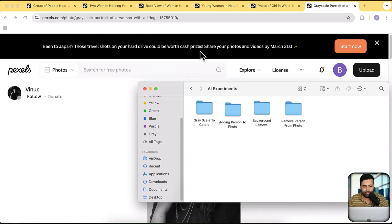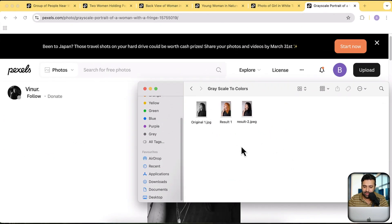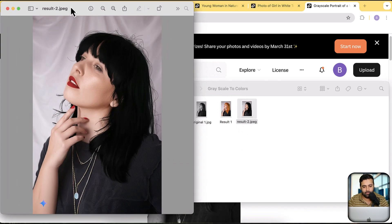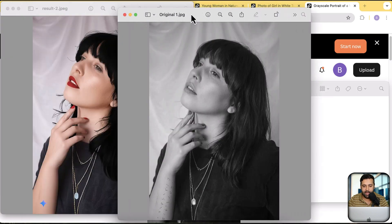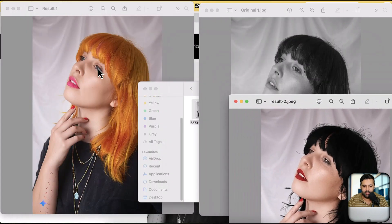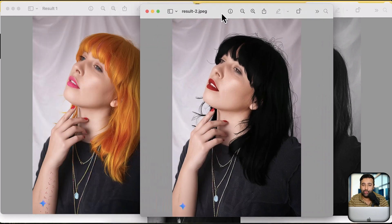Let me show you the results. This is a grayscale image — just imagine how long it would take you to colorize this picture, or if you could even do that in Photoshop. But this AI tool can do it really easily. I took this picture and created two results. Let me compare them: that's the original, that's the second result, and that's the first result. Could you do that in just a second?